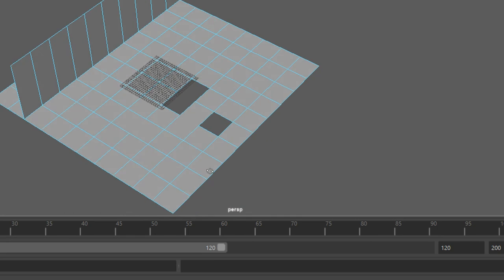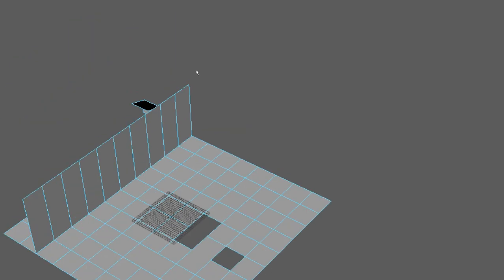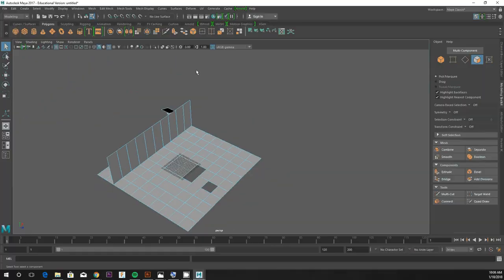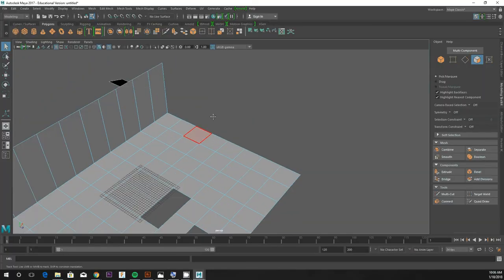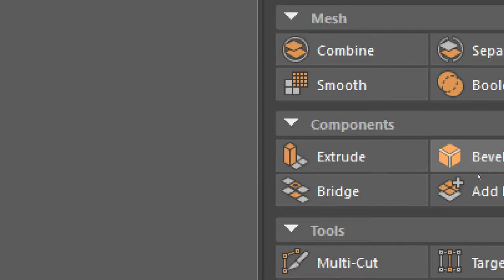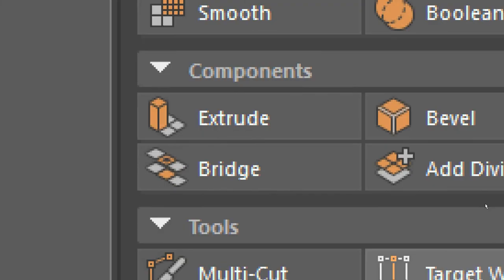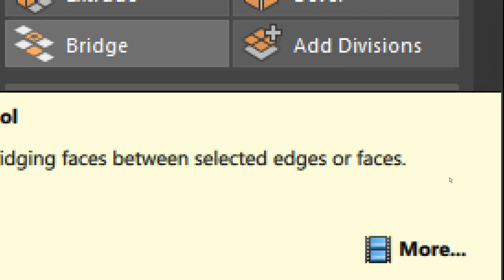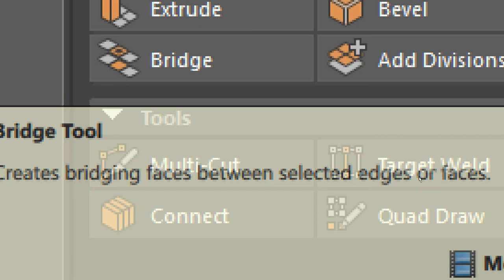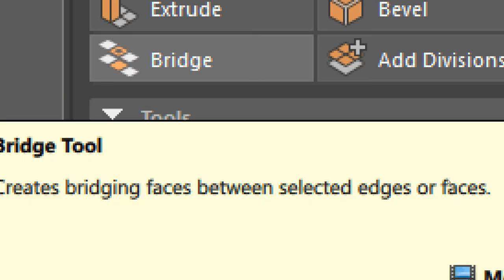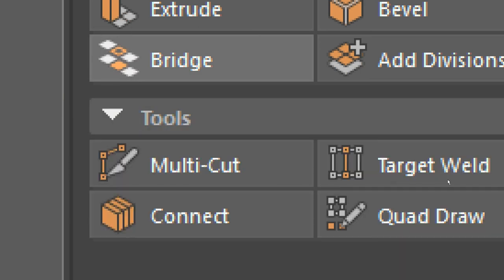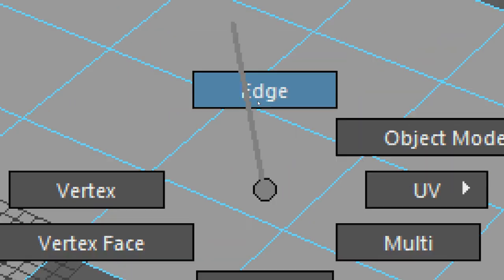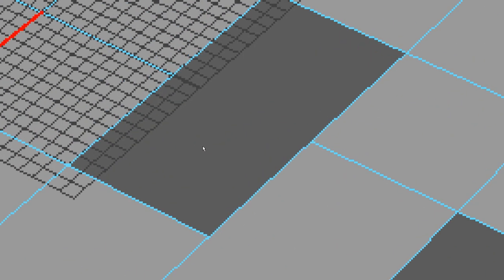Now, if we want to repair those holes, we're going to want to use the bridge command. Bridge, if you hover over it, tells you what it does. Creates bridging faces between selected edges or faces. So if I click on bridge and select in edge mode some edges that have a gap between them...